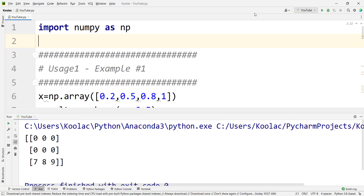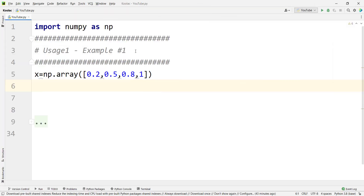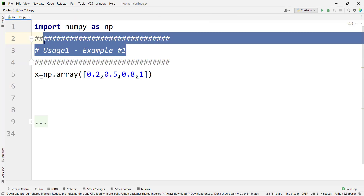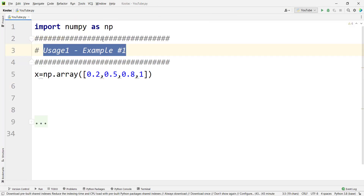In this video, we are going to talk about usages of NumPy where function with four examples. So please stay tuned. Let's talk about usage number one and example number one.